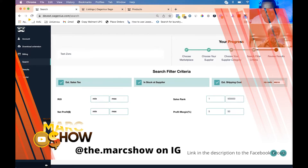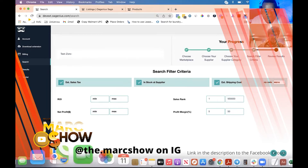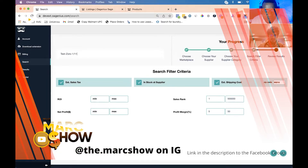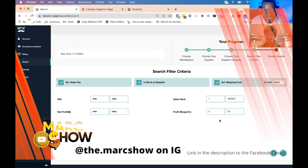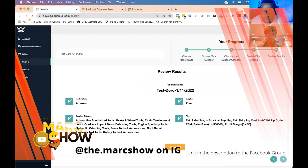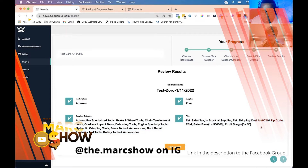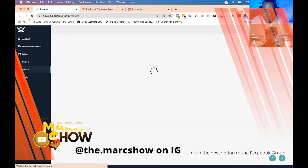You can name the search whatever you want — let's call it 'test Zoro' and add the date, 1/11/2022. From here you click the next arrow and this is the review step. You see your marketplace — Amazon — the supplier Zoro, all your chosen supplier categories, and all your filters noted. Once you're done reviewing and don't want to change anything, you click run search.